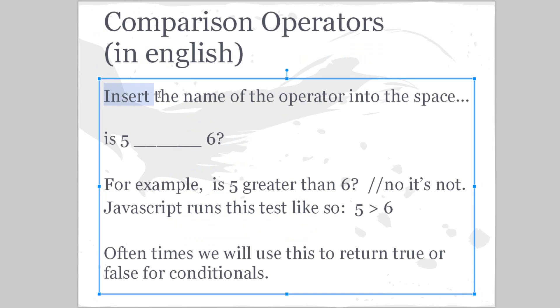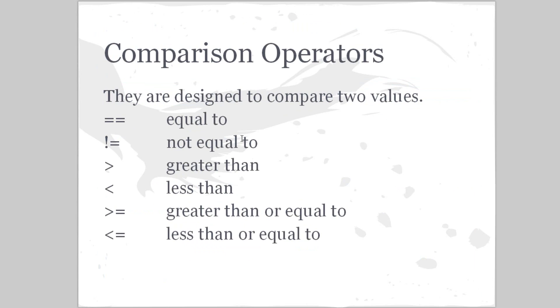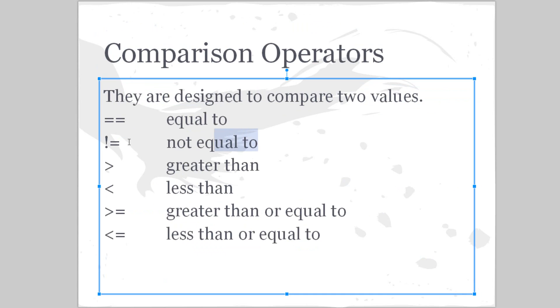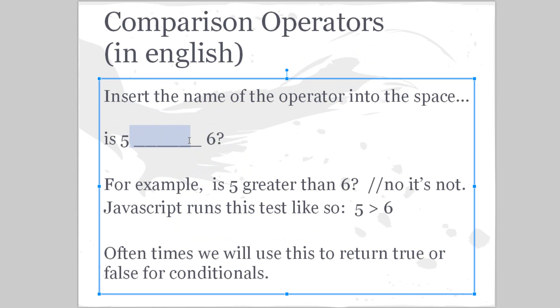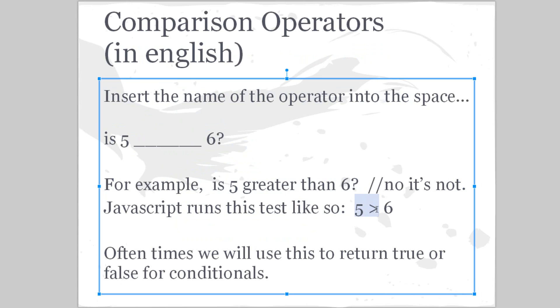Comparison operators in English: insert the name of the operator into the space. So is five blank six? You can take one of these, let's say equal to. Is five equal to six? No, it's not. Or we could say is five greater than six? No, it's not. Basically, JavaScript runs this test like this: five greater than six, is it? No.